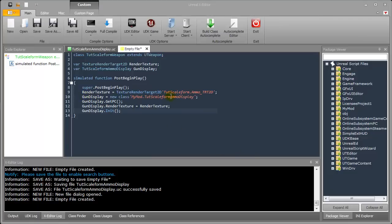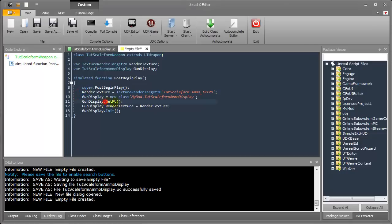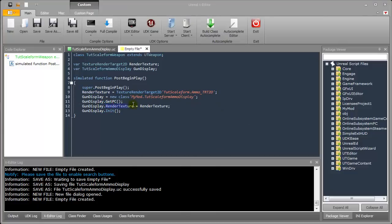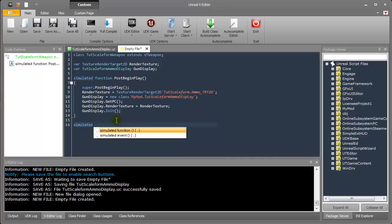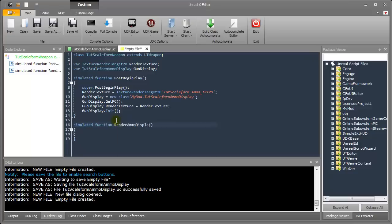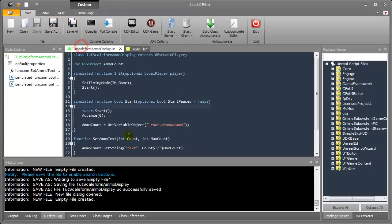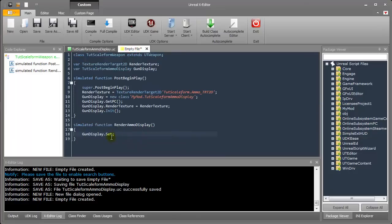And finally we will initiate our GunDisplay. So what we did is we assigned the ScaleformAmmoDisplay to the GunDisplay variable here. And we used the GetPC function to get the controller of this weapon. And then we assigned the RenderTexture to the display's RenderTexture. Here GunDisplay.SetAmmoText with AmmoCount and MaxAmmoCount. Now we will create a function Tick with Float DeltaTime. And in here we will render the AmmoDisplay. Super.Tick DeltaTime.